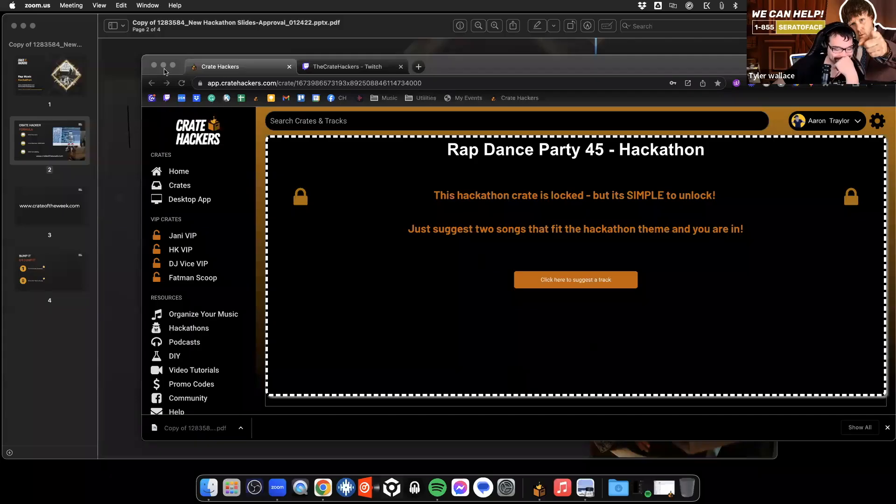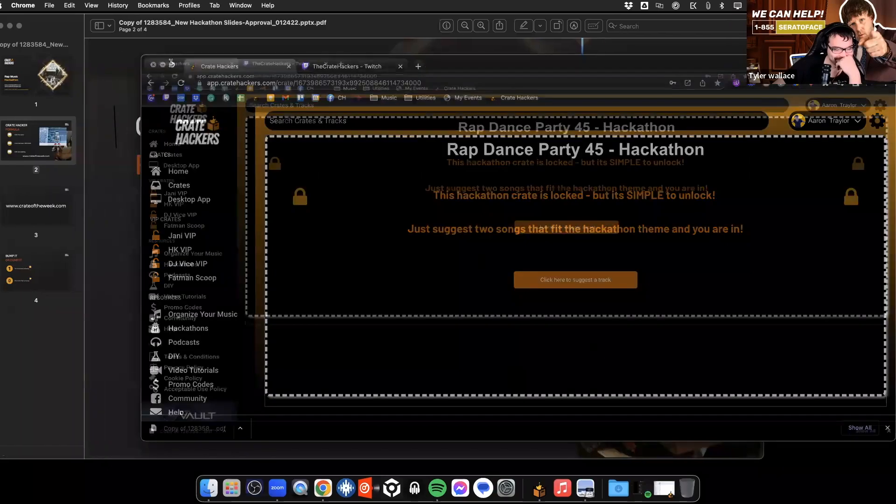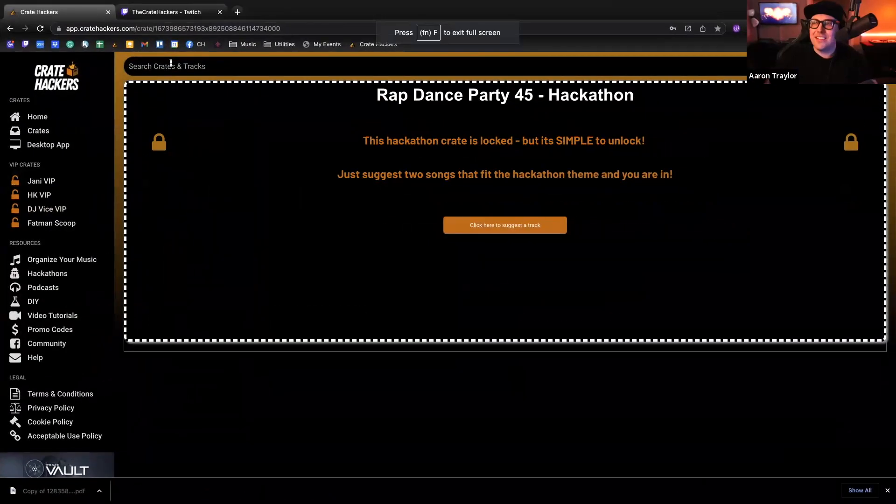The next crate I want to build out is from one of the recent hackathons. This is the Rap Hackathon crate that was put together by CrateHackers founder Erin Traylor, and the hip hop queen herself, Shytown Shainey.